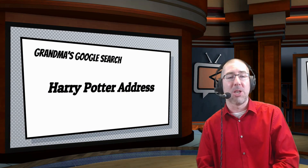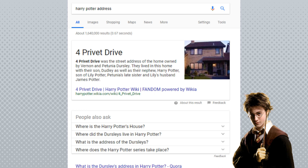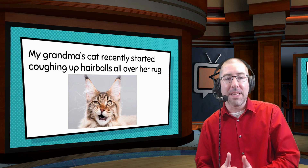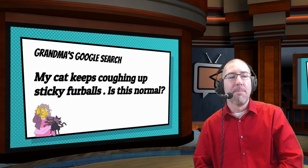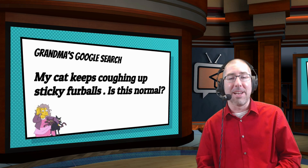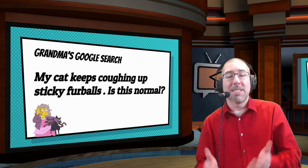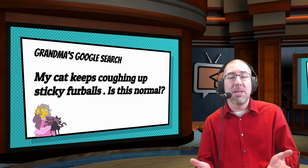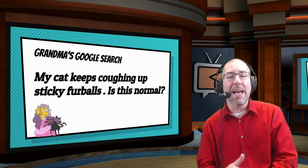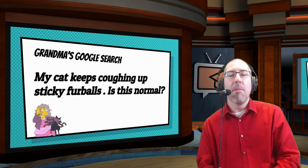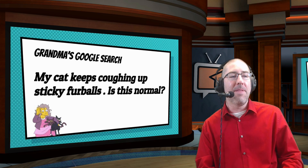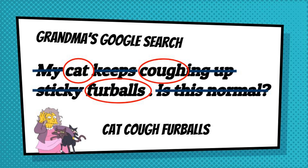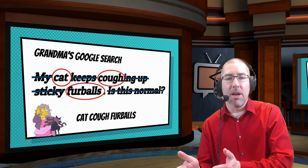What grandma really wants to know is 'Harry Potter address,' and of course that comes right up. Then I give another example: grandma's cat started coughing up hairballs, so she might type 'my cat keeps coughing up sticky fur balls, is this normal?' Students laugh, but many are still guilty of this themselves. What words do they actually need? Just 'cat cough fur balls' — that will give them the answer they're looking for.